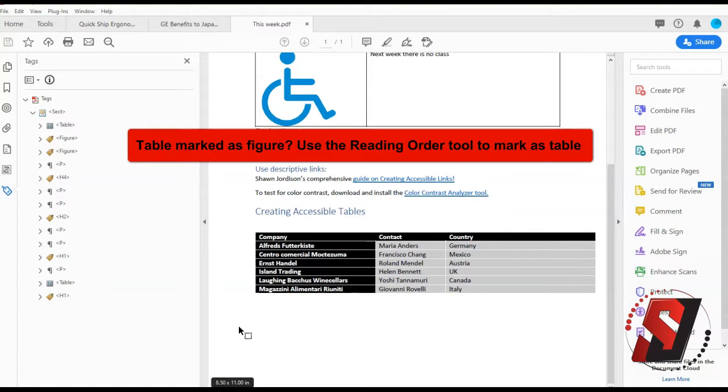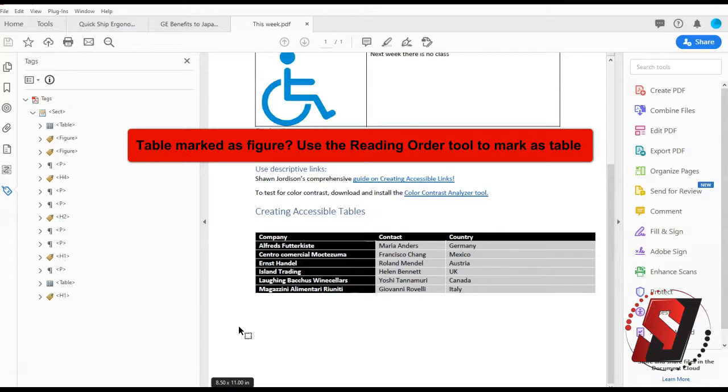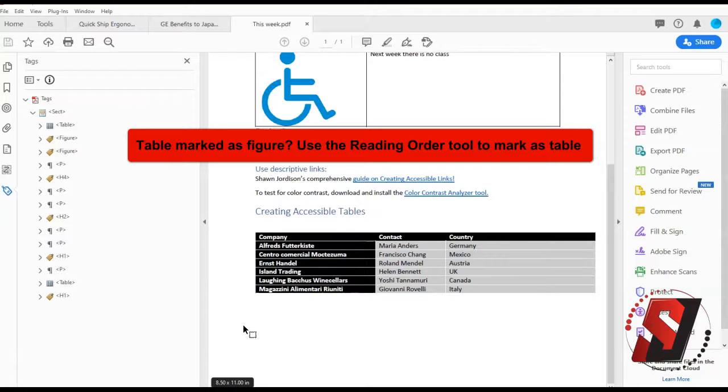If tags are added using the add tags to document function, it is possible that the tables may be marked as a figure or other text content. Use the reading order tool to rezone and mark that data table as a table.